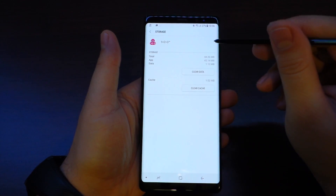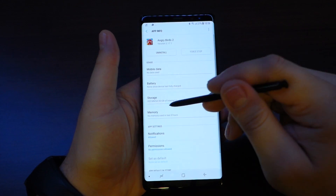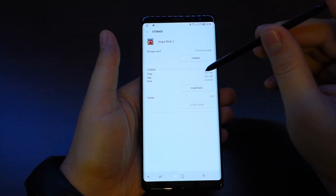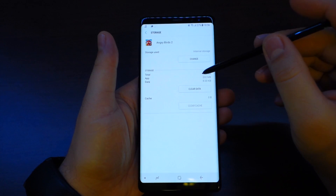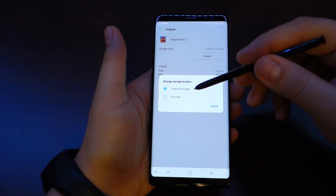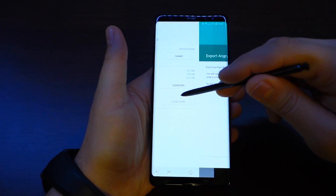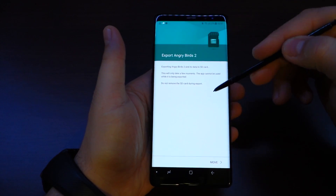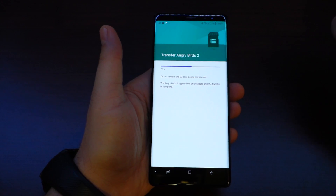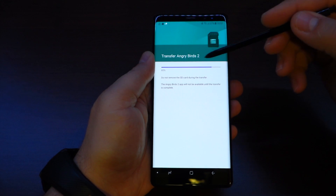But in some cases, like these two apps, you can't move them to external storage. If we take Angry Birds, we can change the storage location and choose if we want the game on external storage or on our phone's memory. But some apps don't allow you to do this.